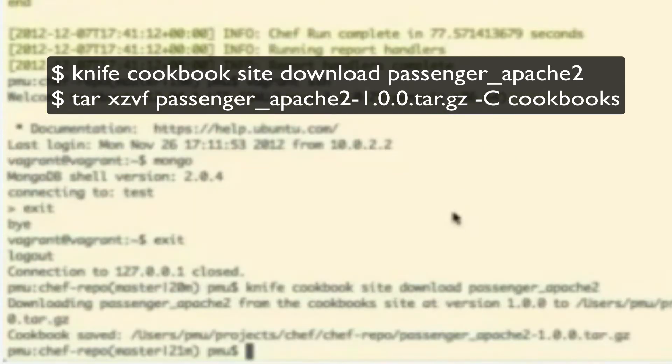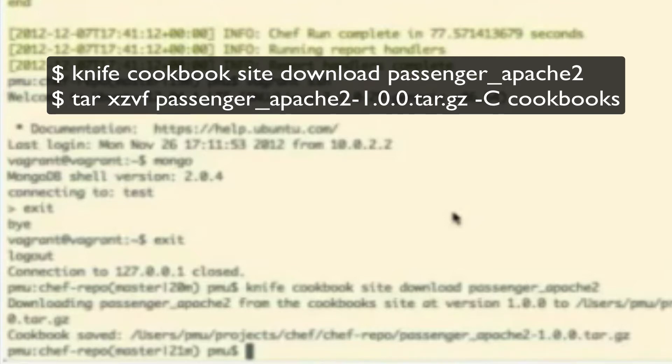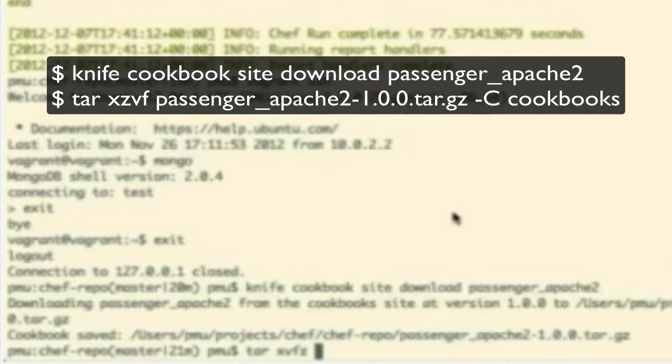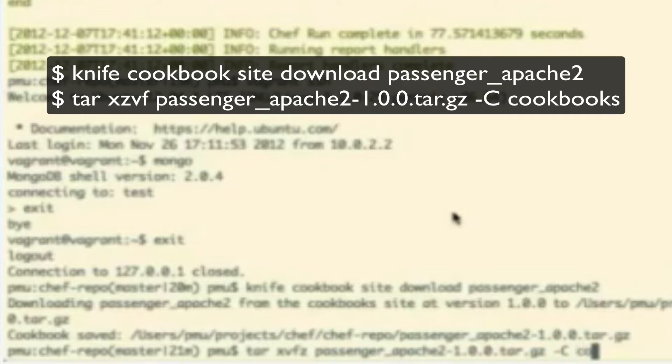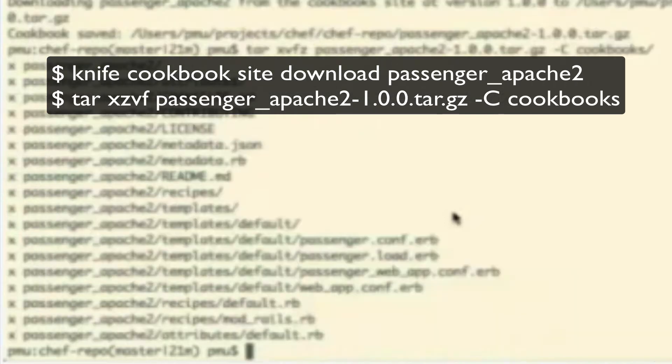And then, Patrick, just a quick little trick for you. If you do a tar XZVF, Passenger Apache 2, passing that file name, and then a space dash capital C cookbooks. I didn't know that. There you go. Great.